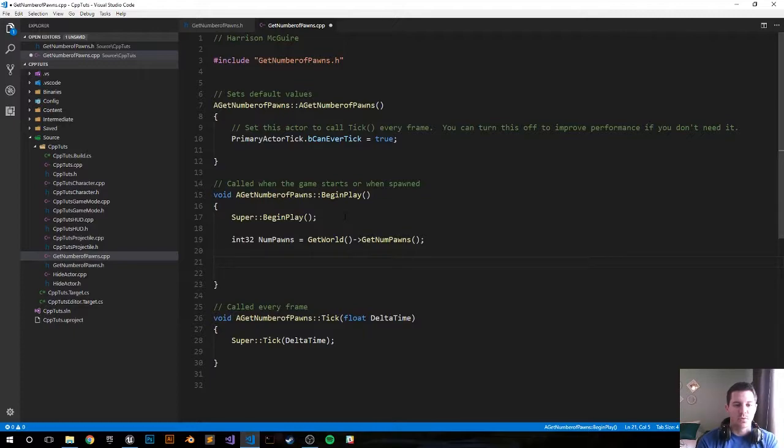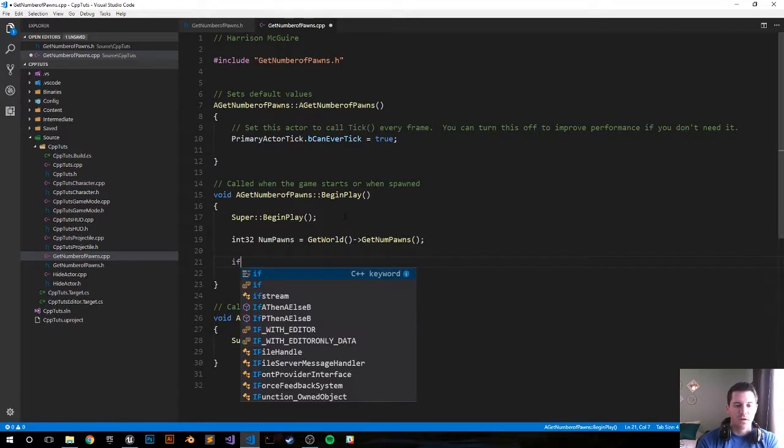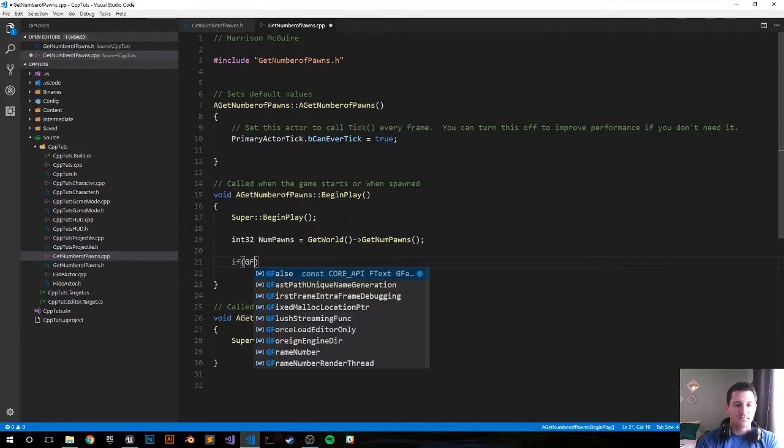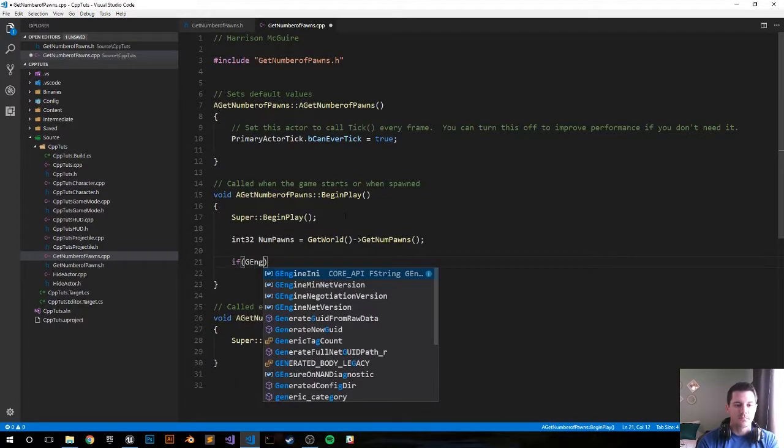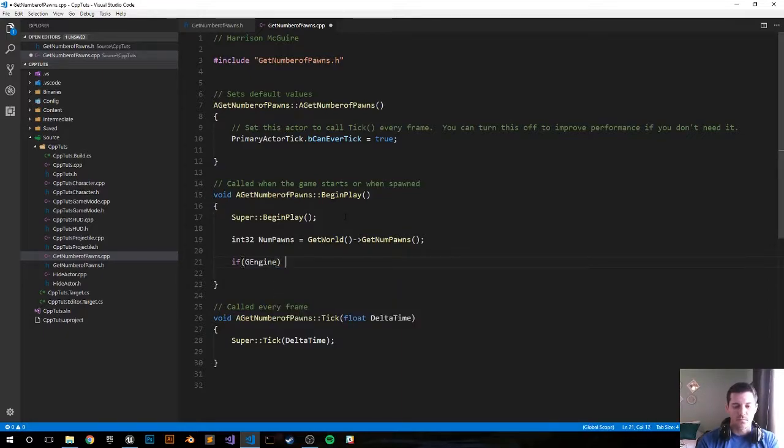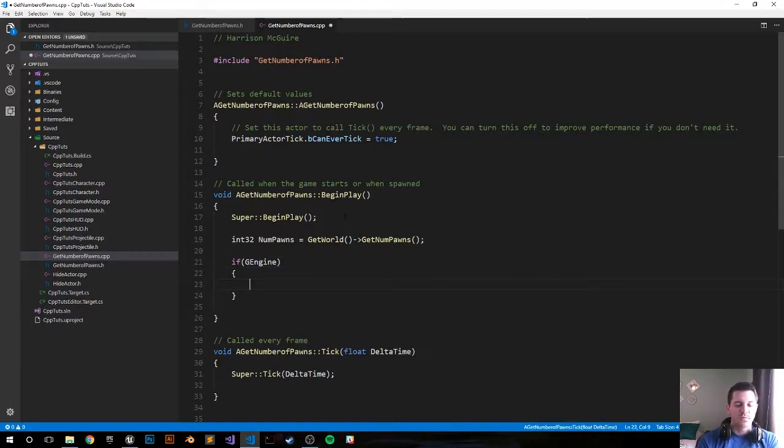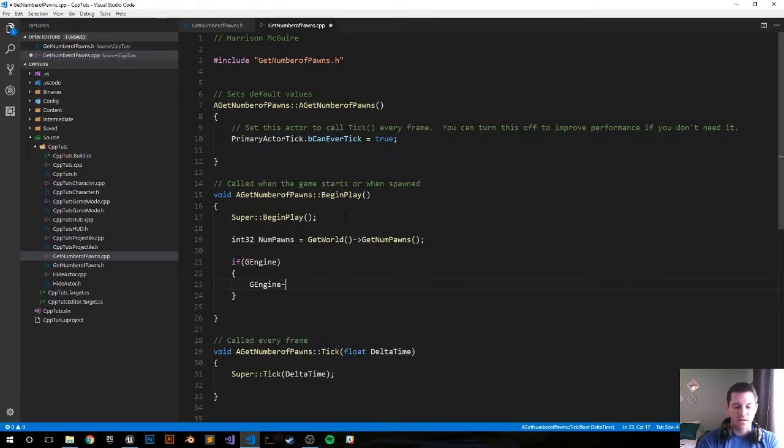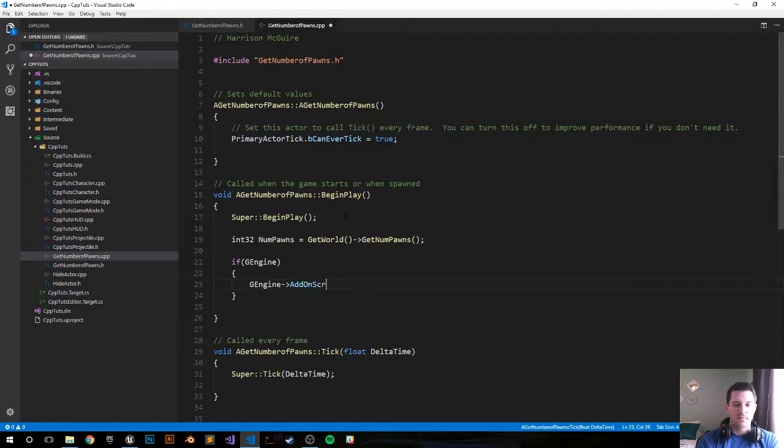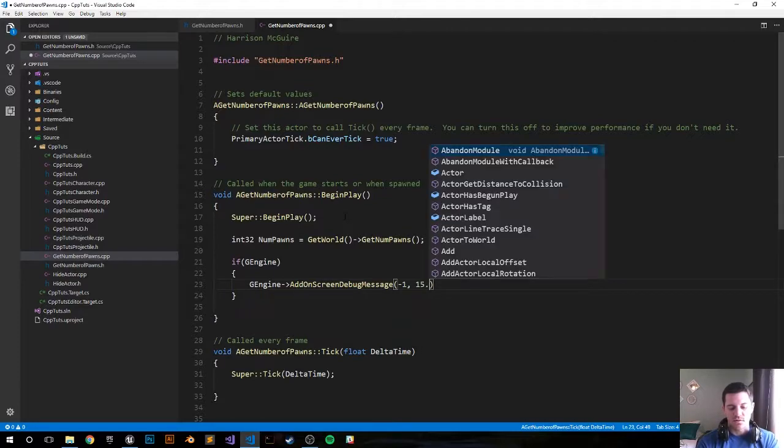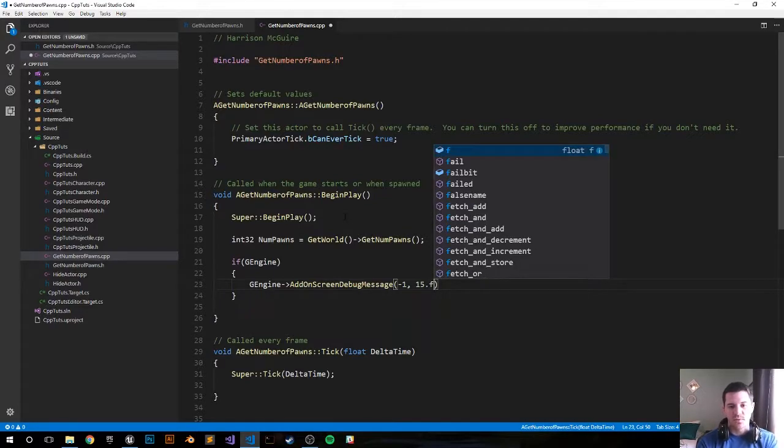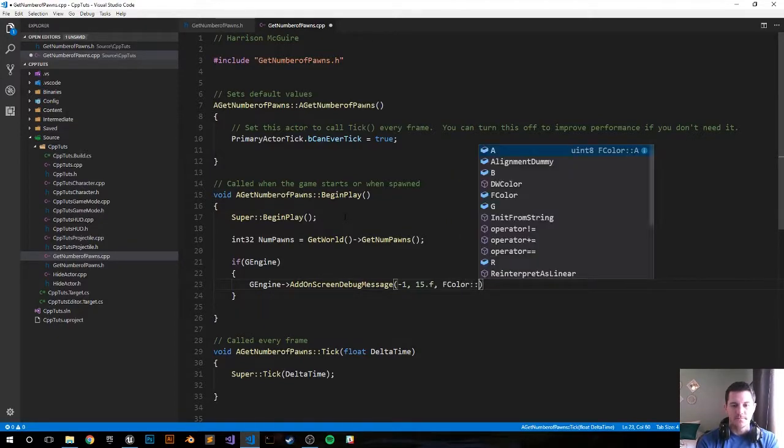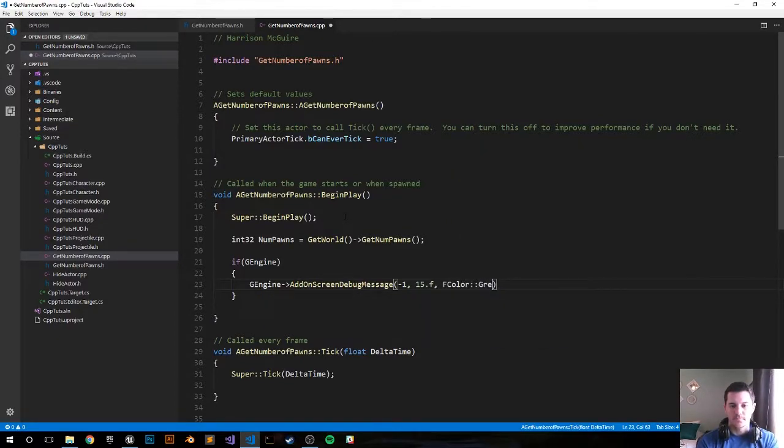But let's go ahead and print that to the screen so we can visualize it. So if GEngine, so that's true, print the screen. GEngine, how we do this, AddOnScreenDebugMessage.